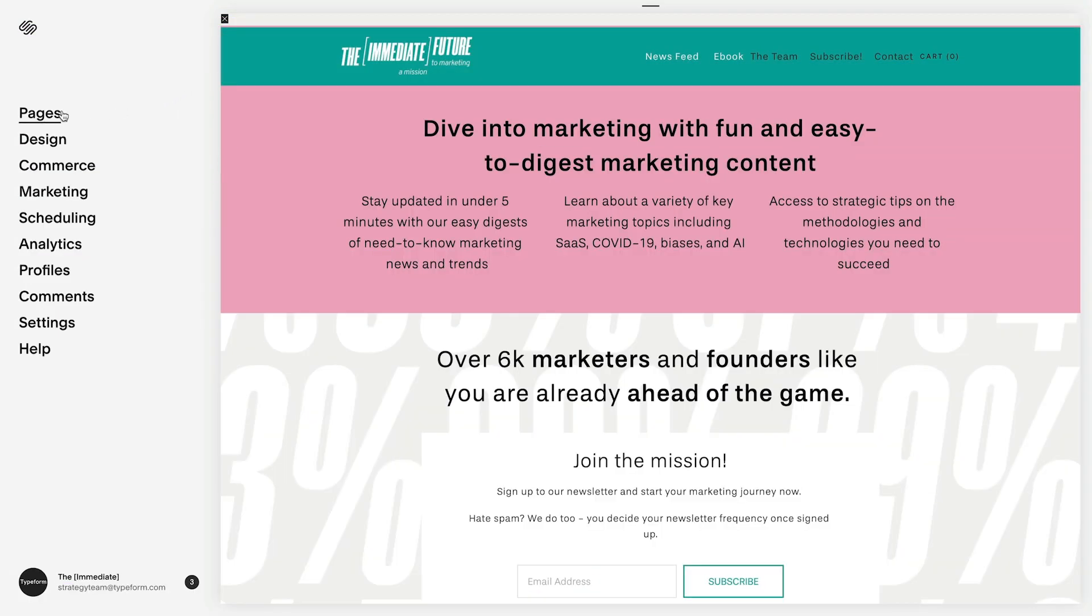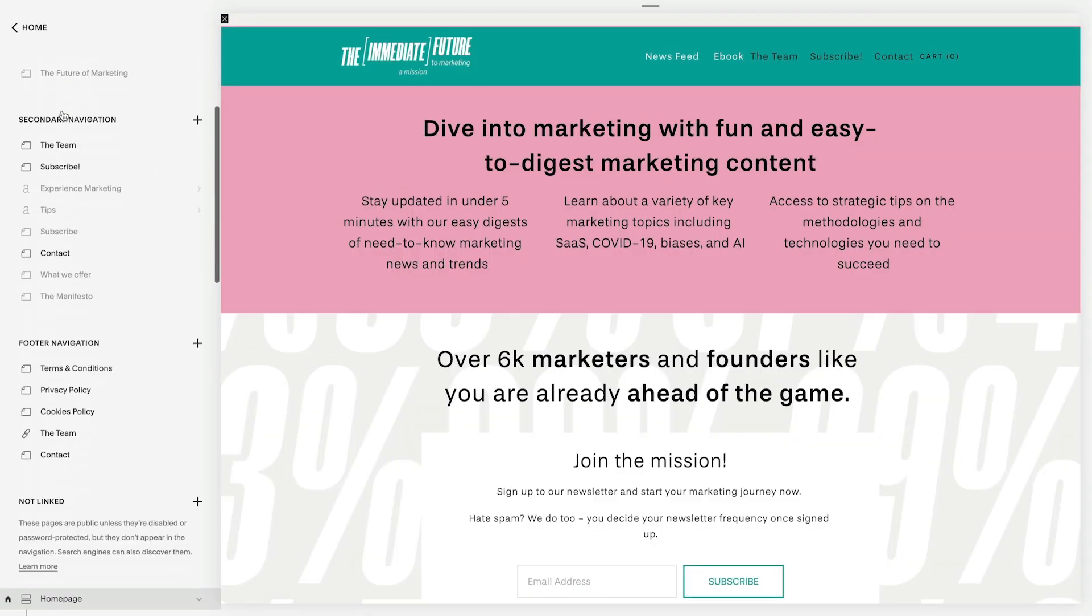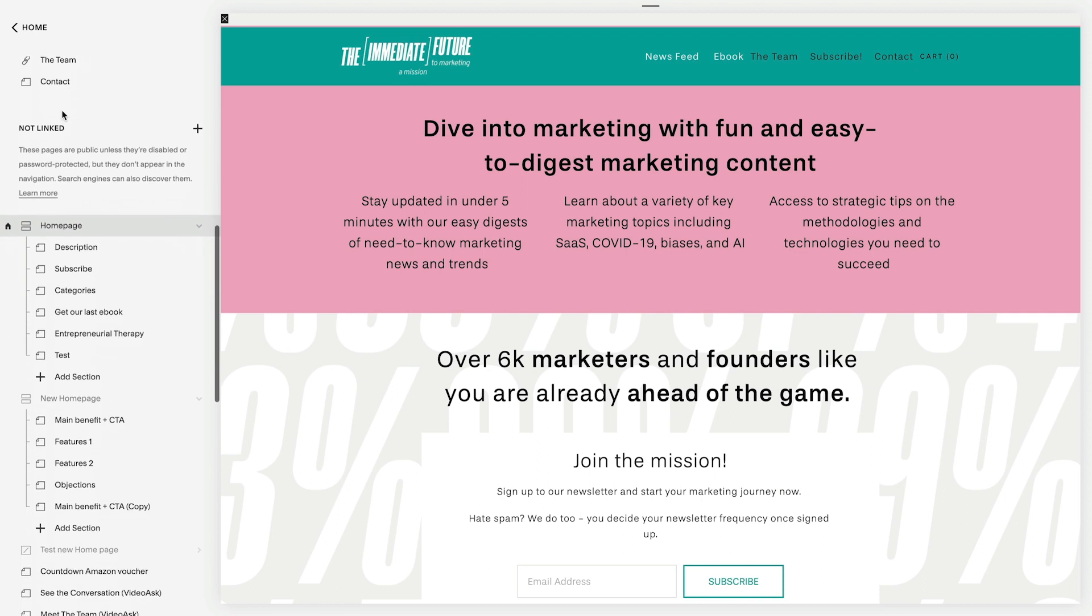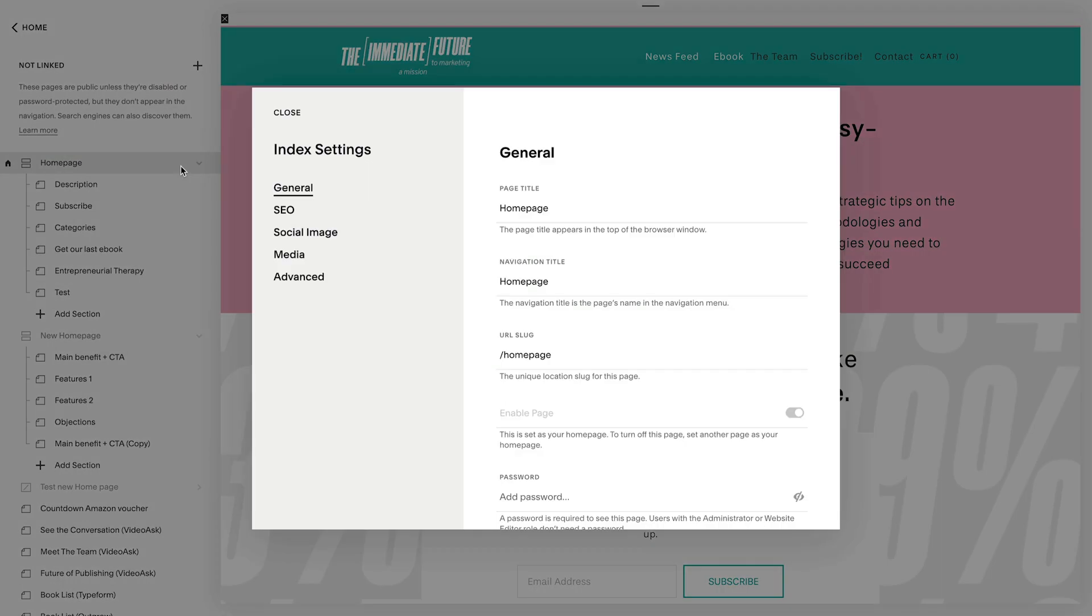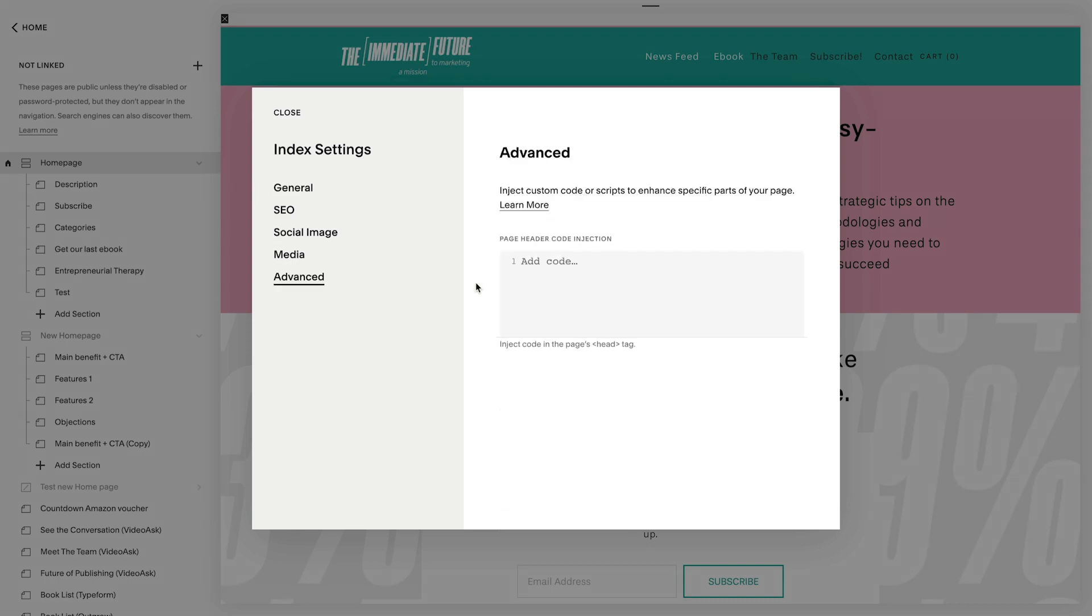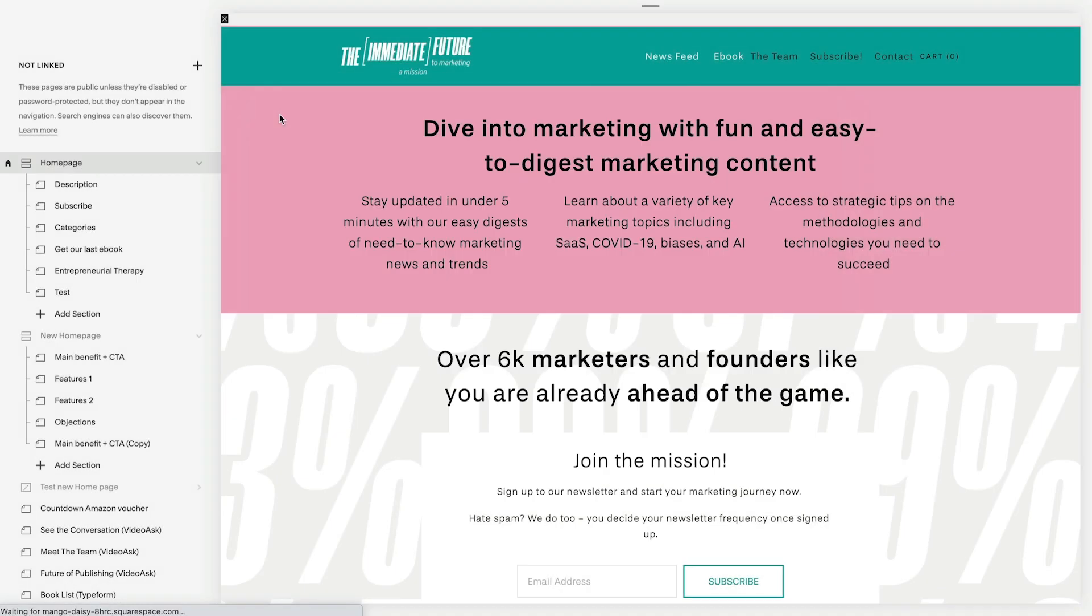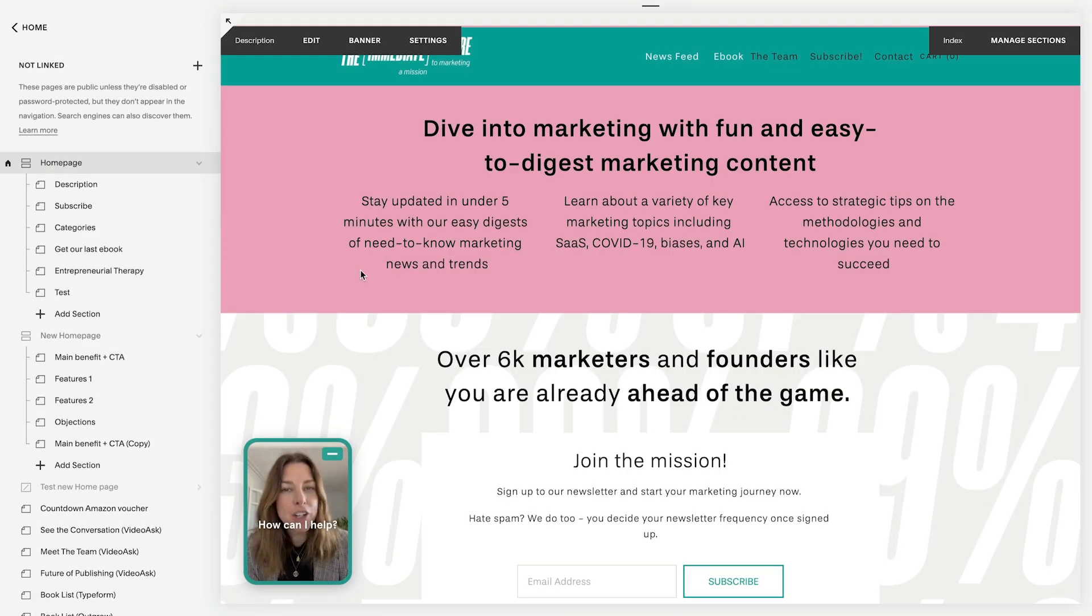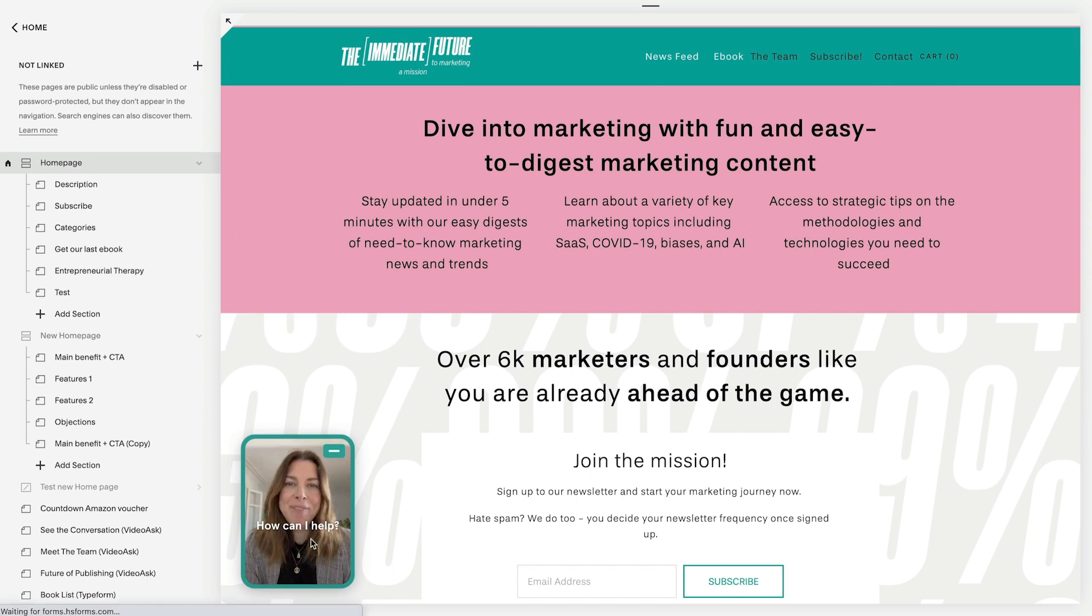In Squarespace, I'll click Pages, scroll down to find the home page, and then click on the Settings icon here. Under Advanced, I'll paste the code that I copied earlier and click Save. And once it reloads, you'll see the widget pop up in the corner.